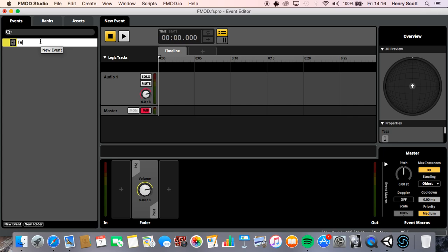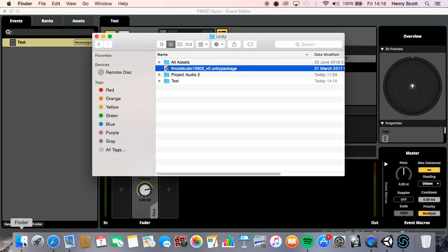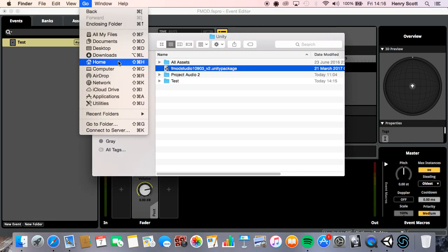So what I'm going to do is come over to FMOD. I'm just going to create a new 2D event. We'll just call this, we'll call this test as well.